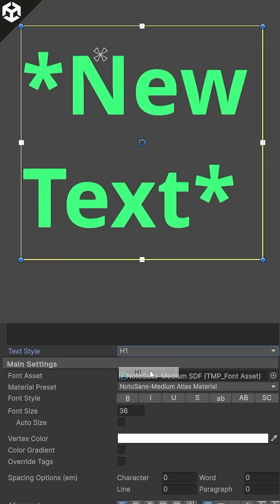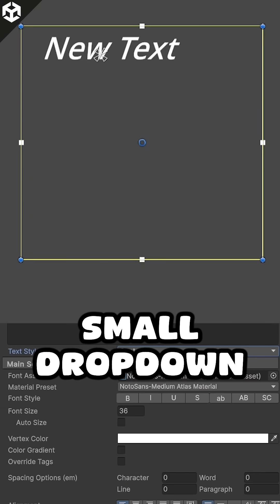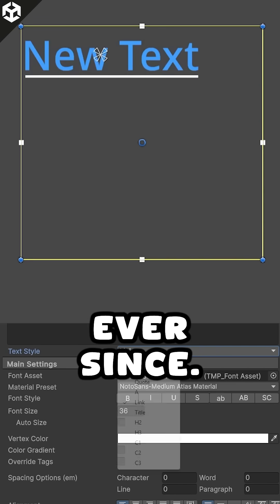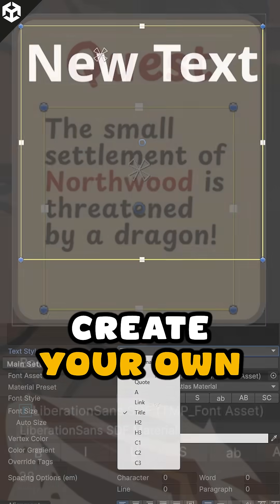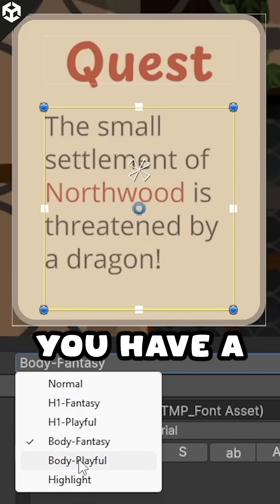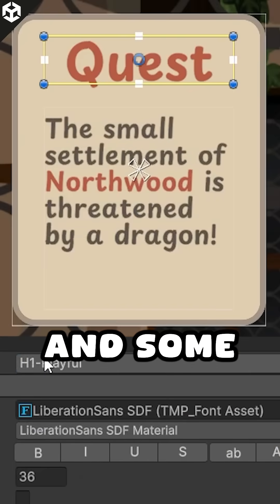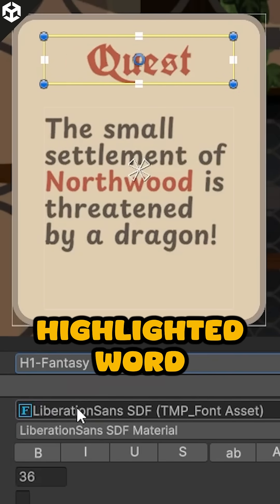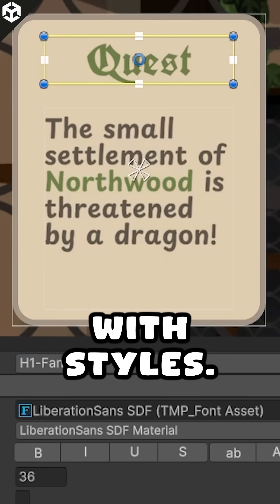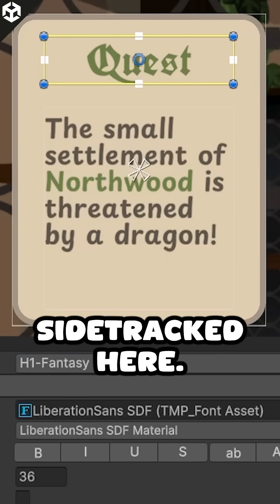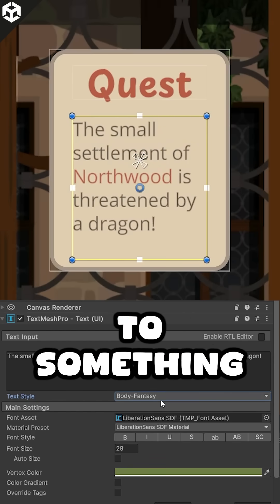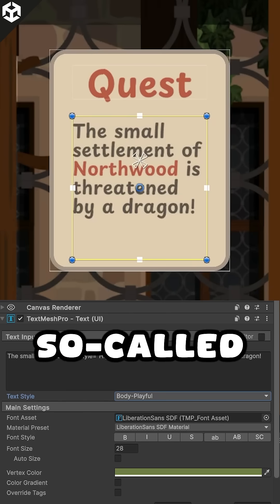Enter TextStyles. They can be found in the small dropdown everybody learned to ignore early on and has been sitting in that blind spot ever since. You can, however, create your own and that is super easy. Let's say you have a small text box — just a headline and some body text. By picking from the list you can easily change the design to something you defined and set up in the so-called style sheet.